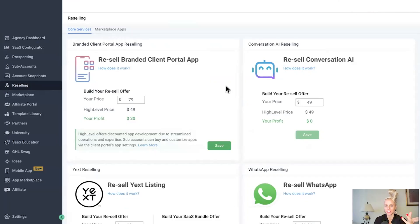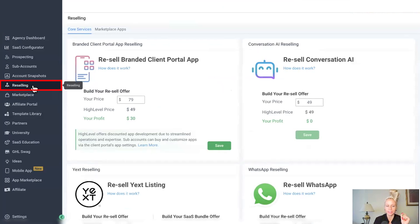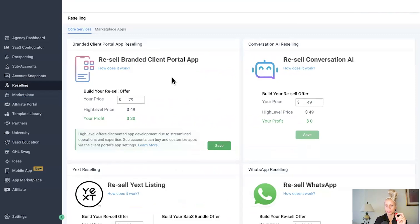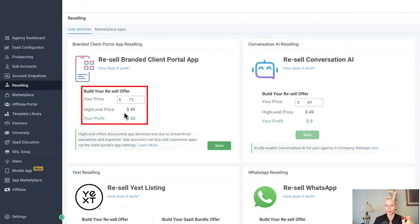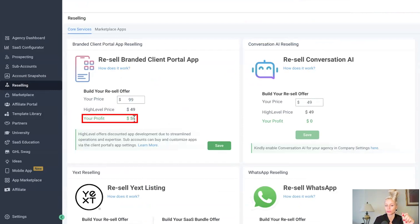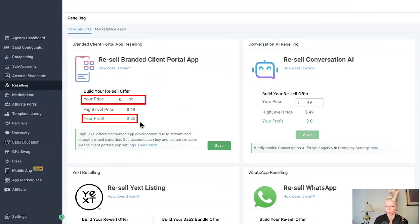First, make sure that you're logged into your agency account and that you have connected your agency Stripe account to your SaaS, otherwise you won't be able to resell. Click on reselling on the left and here you can see the branded client portal app appears right at the top. Please note that you can also deploy these apps into subaccounts if you don't have Stripe set up. Right here you can set your price. The price you will have to pay to GoHighLevel is set to $49 right now. You can sell it for $79 or $99 for example.